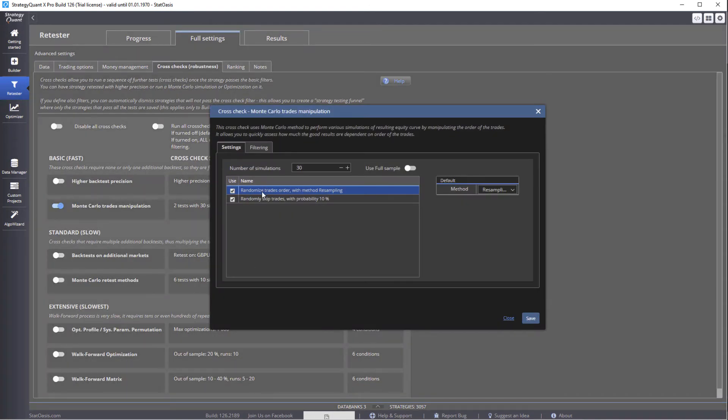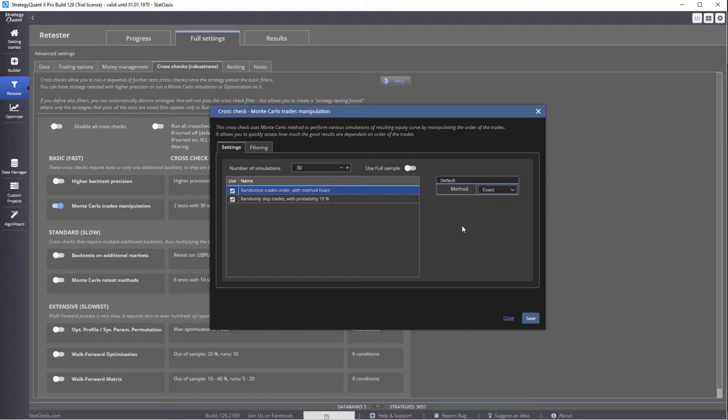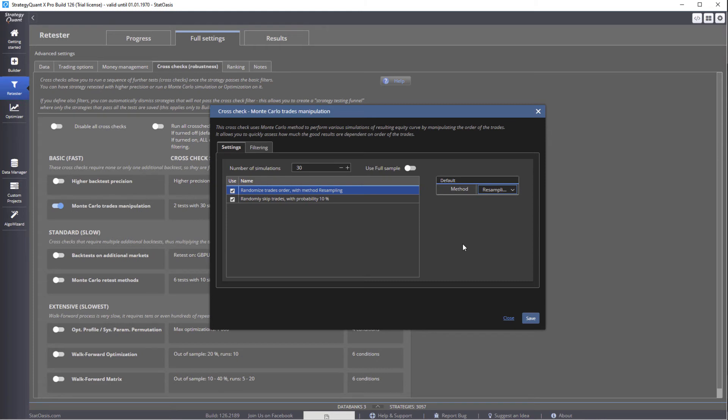That means we're going to randomize the trade order with a method of resampling. Because you have exact and resampling. Exact meaning moving the same trade to another position. That means trade number two is going to be moved to trade number 42. And whatever trade three, it will be now trade two. With resampling, that means trade number two can be at position 100, at position 57, at position 189. It's the same trade, same loss, or same profit, same everything.